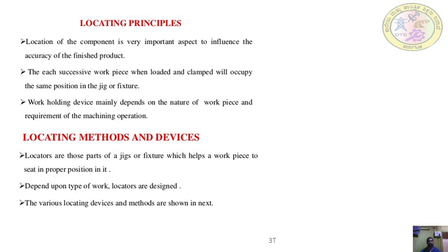The jigs and fixtures contain some locating devices. Those locating devices have to match with certain surfaces of the workpiece so that the next operation will be performed accurately. You have to position the workpiece in the correct position. Location of the component is very important to ensure the accuracy of the finished part. Each successive workpiece, when loaded and clamped, will occupy the same position in the jigs and fixtures.